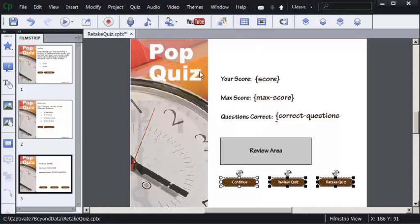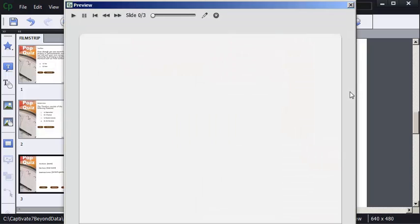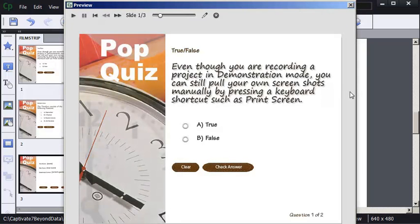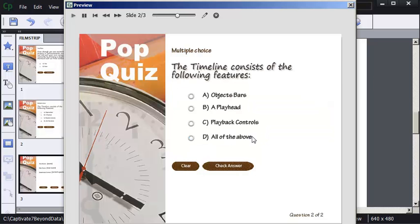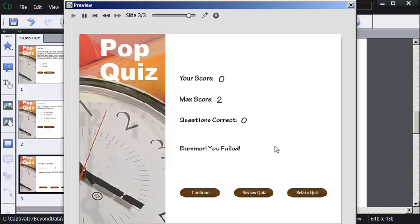Now I'm going to preview the project, take the quiz, and you'll notice there'll be a Retake Quiz button at the end. I'm going to press Function Key 4 to preview the project. I'm going to get the first answer wrong — it's False. Check Answer. I got it wrong. I'll choose Object Bars when it should be all of the above. Check Answer. There's my Retake Quiz button. If I click it, Captivate will take me back to the beginning of the quiz and reset the score.